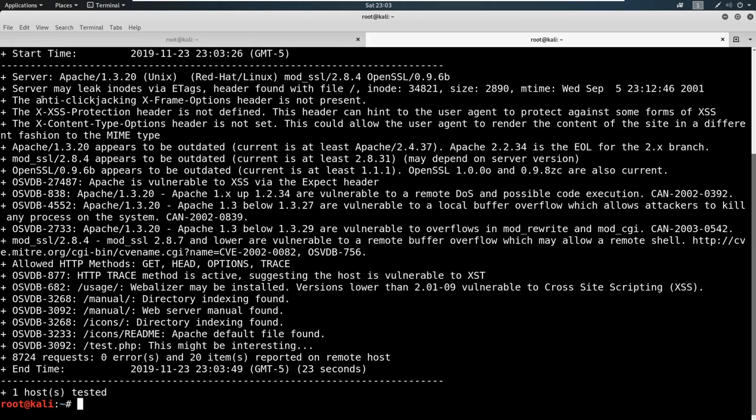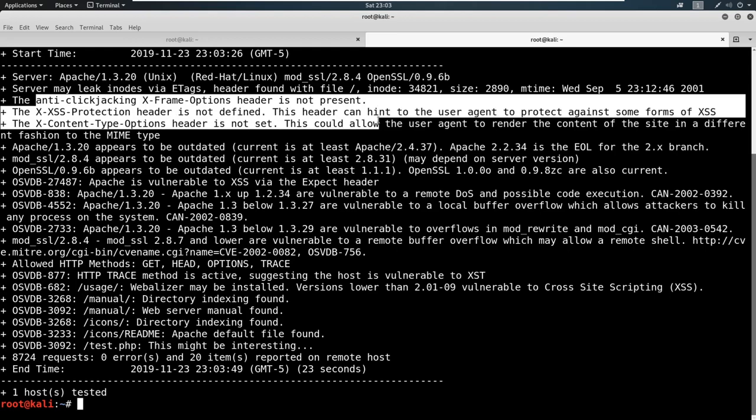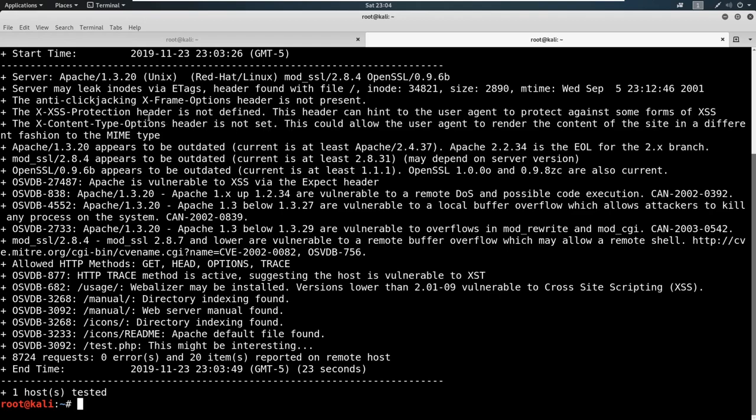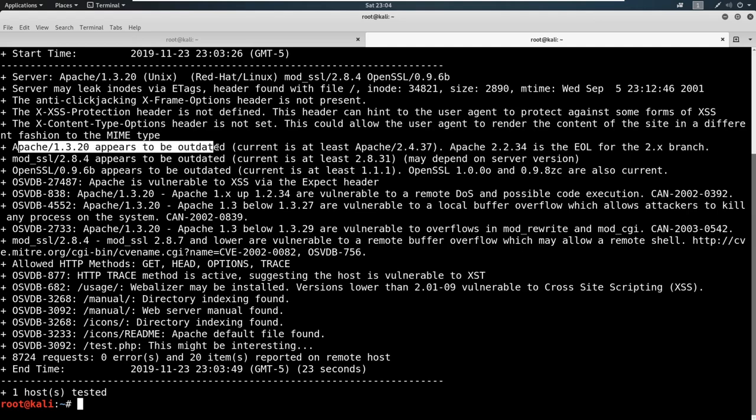It's telling us what is missing in terms of protections. Now these protection headers, if we're doing an external penetration test, not really that important. If we're doing a web app penetration test, these become more important. But we don't have to worry about them right now. So when we come through, we keep looking and we see Apache 1.3.20 appears to be outdated.